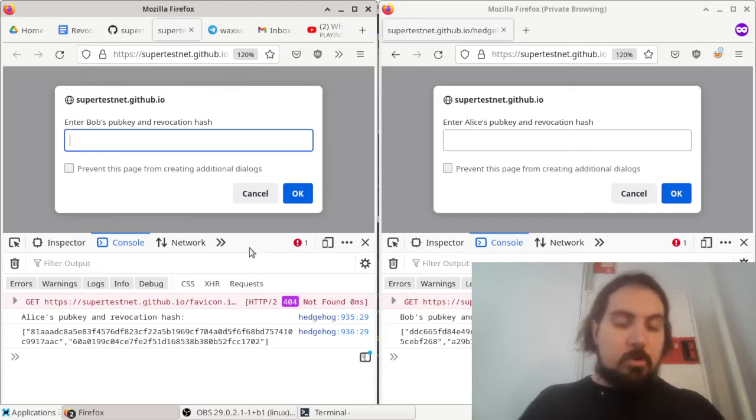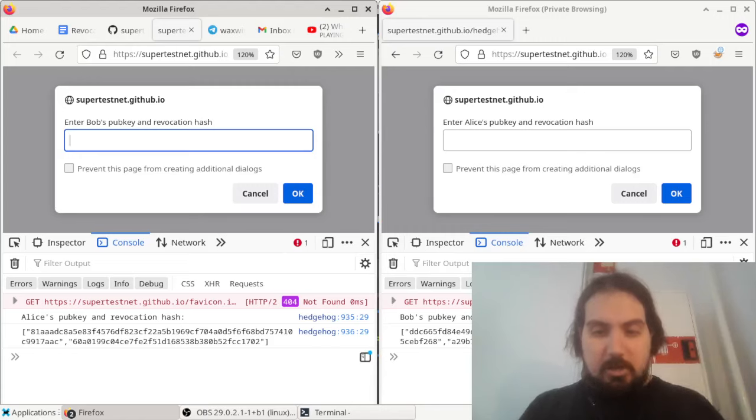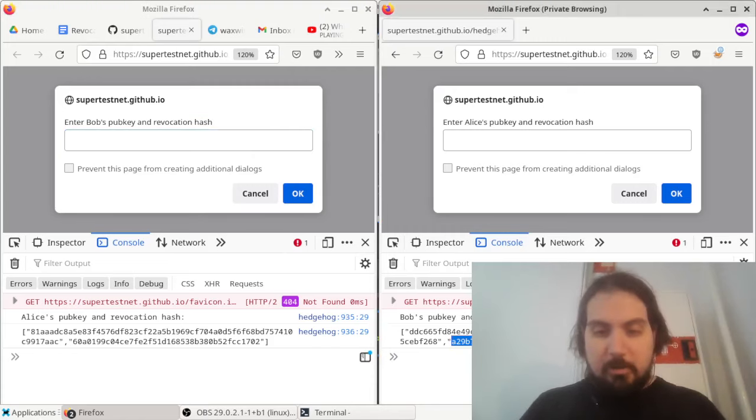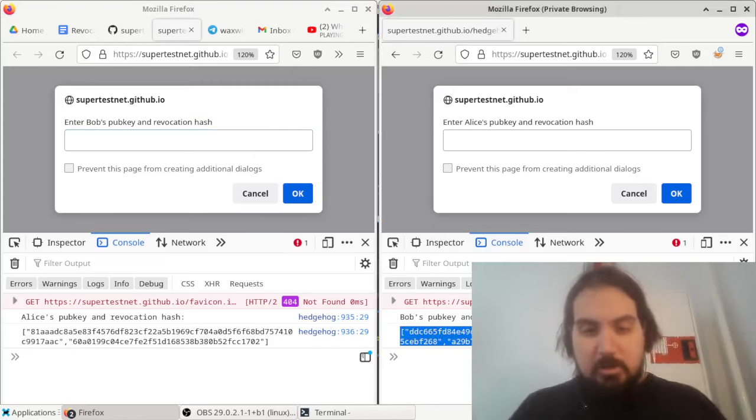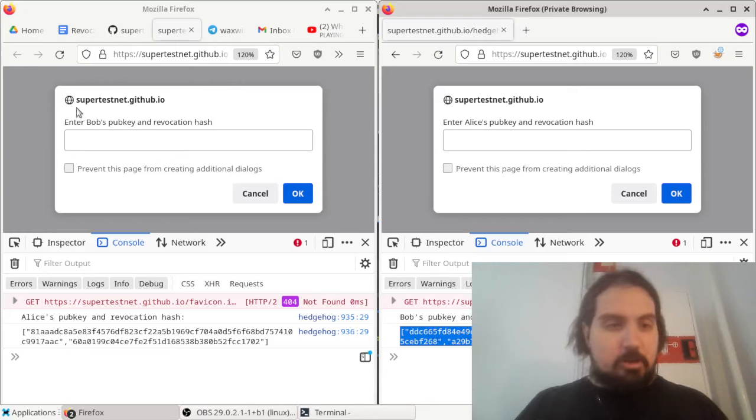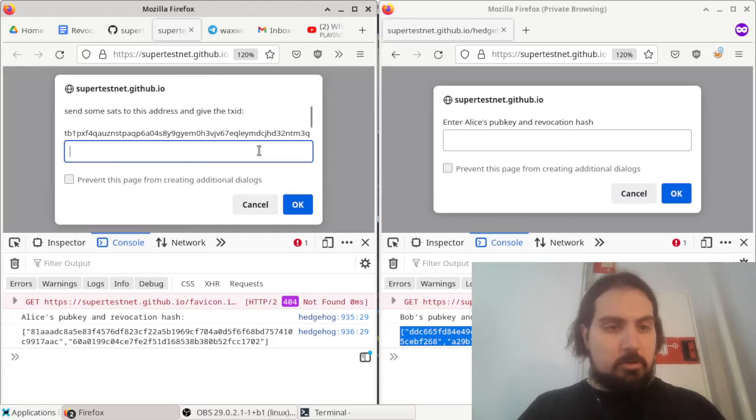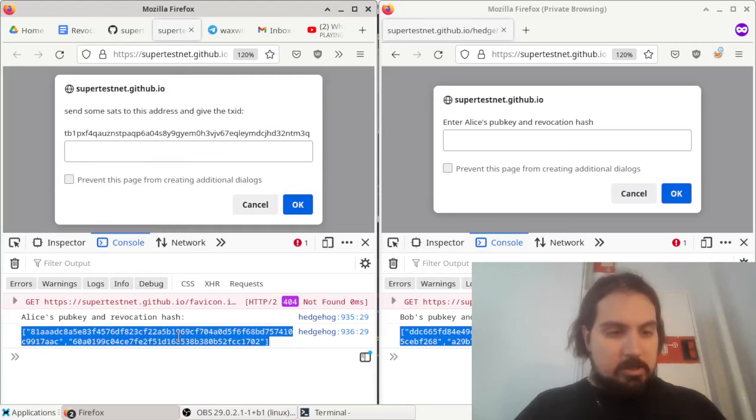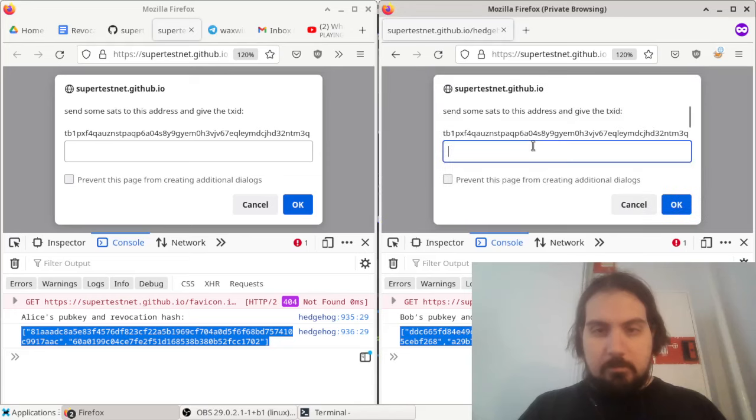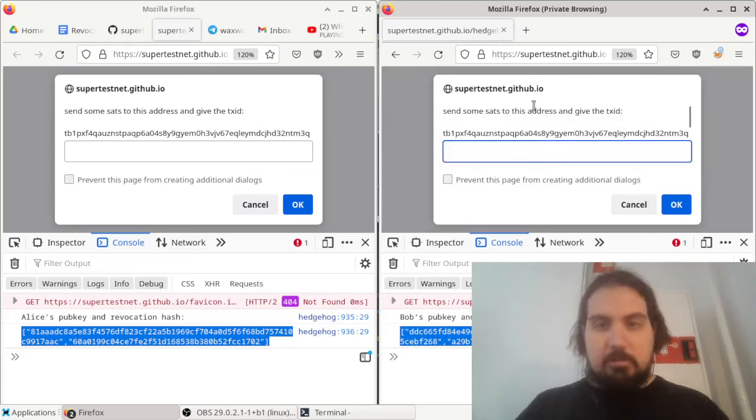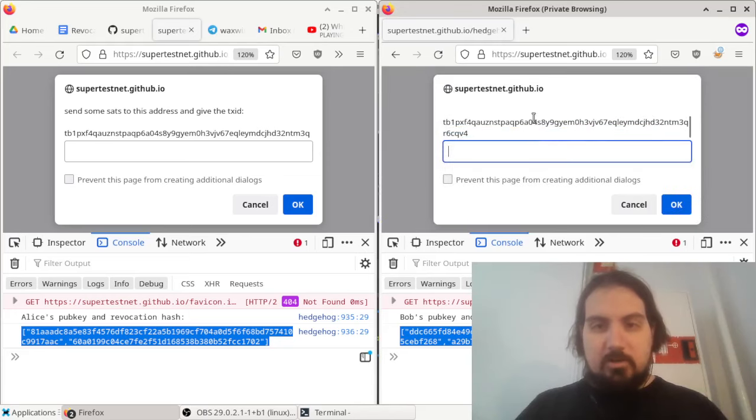I'm going to show you how it works. First, I'll demonstrate, then I'll explain. Following the instructions on screen here, I'll enter Bob's pubkey and revocation hash, and do the same thing over here. It says to send some sats to this address and give the transaction ID.